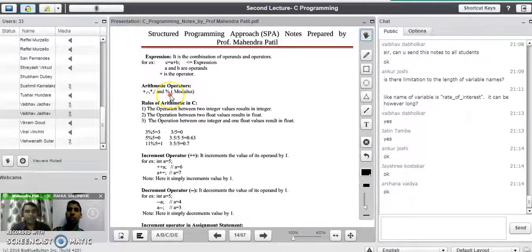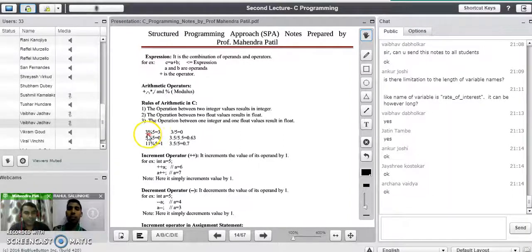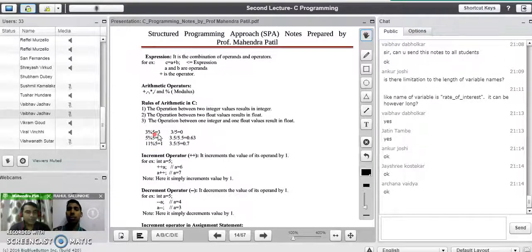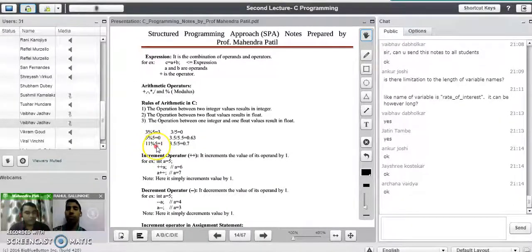Now we will see the working of the modulus operator, which is used to find the remainder after division. Consider the first example: 3 mod 5 — the answer is 3 because 3 is not divisible by 5, so the quotient is 0 and the remainder is 3. For 5 mod 5, since 5 is completely divisible by 5, the remainder is 0. For 11 mod 5, the quotient is 2 and the remainder is 1, so the output is 1. These are all the arithmetic operators in a C program.